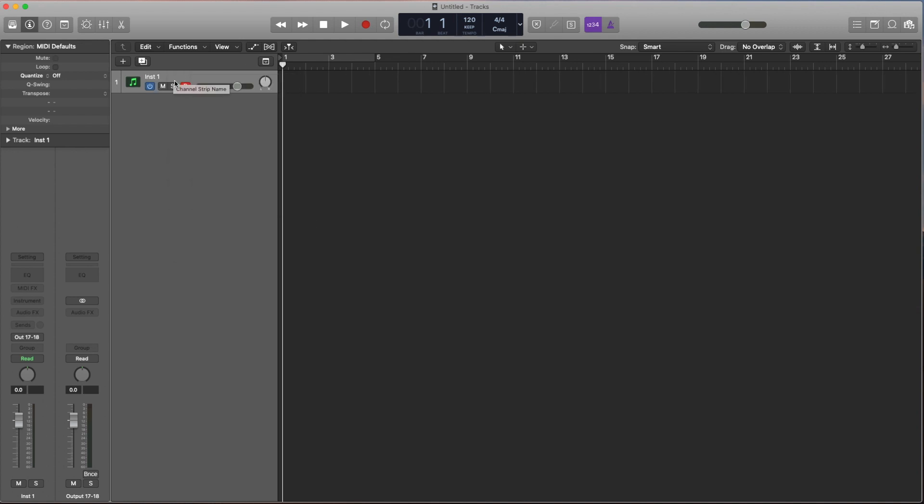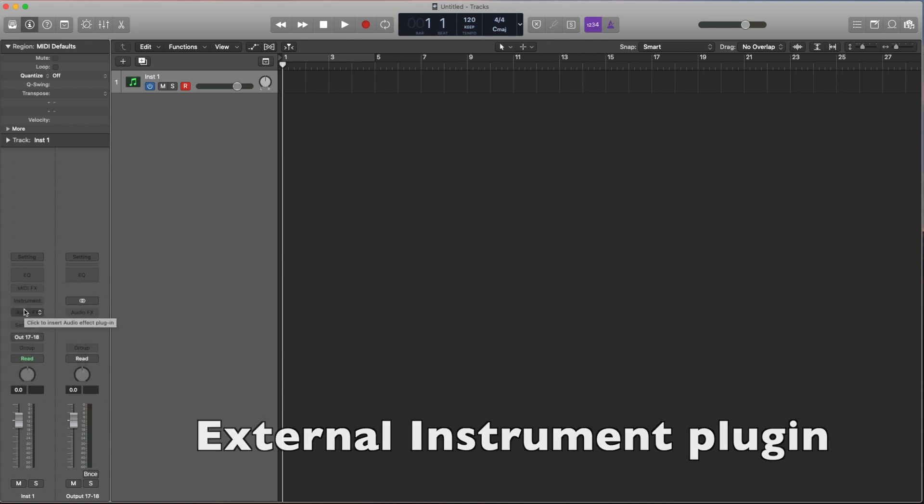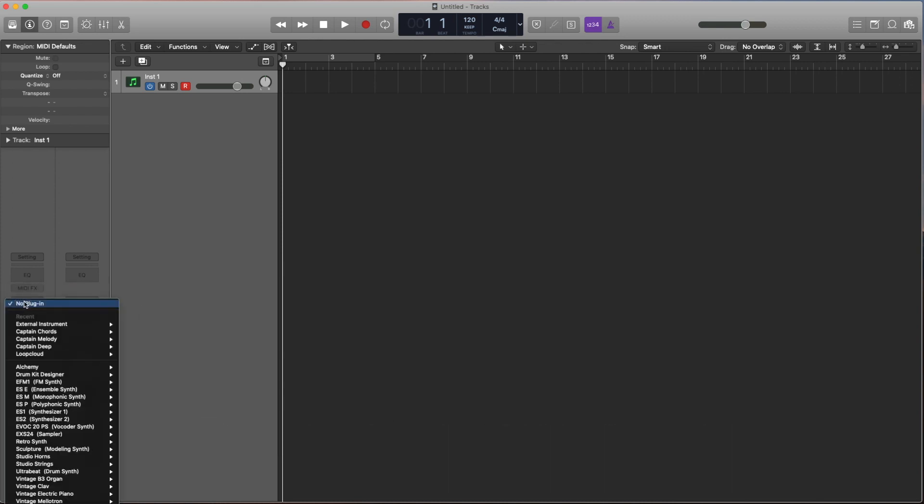Over here for the MIDI, we're going to actually set the instrument to be the external instrument so we can send MIDI notes from Logic to the Deluge.